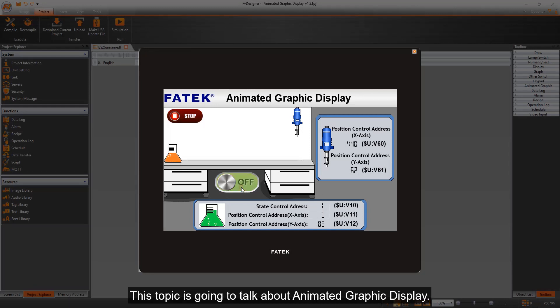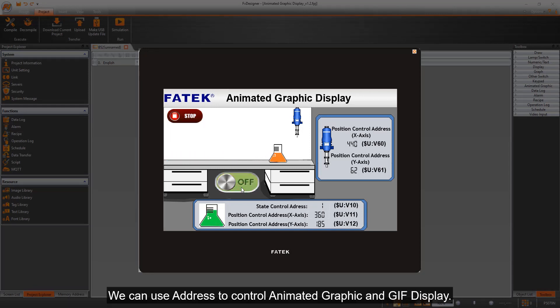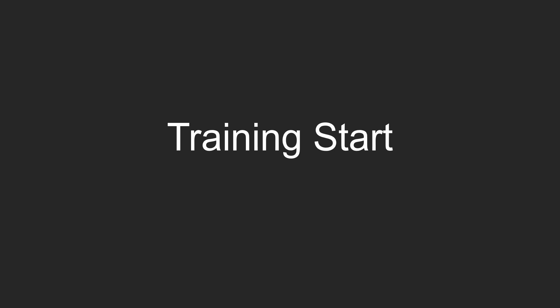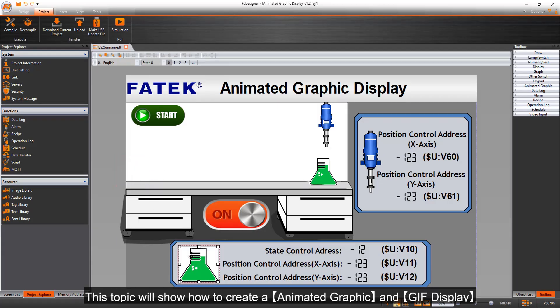This topic is going to talk about Animated Graphic Display. We can use addresses to control Animated Graphic and GIF Display. This topic will show how to create an Animated Graphic and GIF Display.